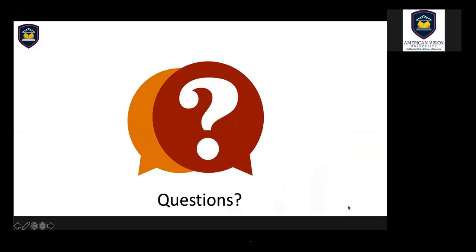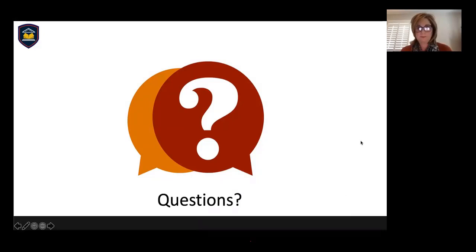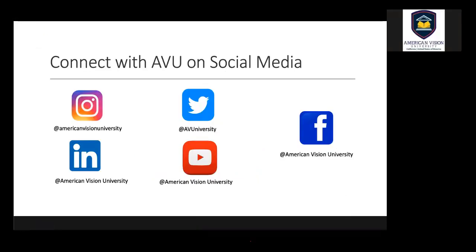We'll take a few minutes to see if anyone has any questions. Stay connected with AVU on social media — we are on every platform. We will be sharing the recording of this webinar on our social media and website within two weeks from today, so connect with us to find this recording. Watch as many times as you want.